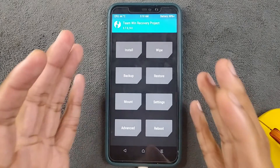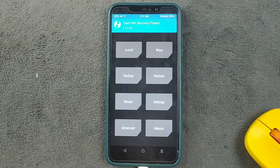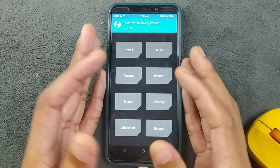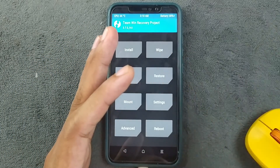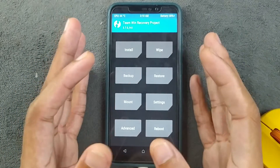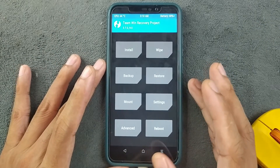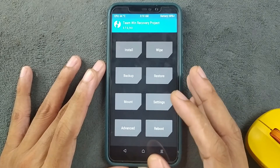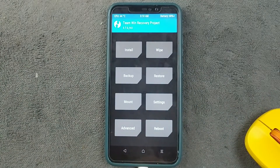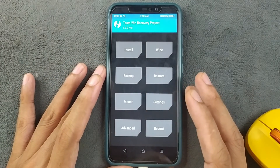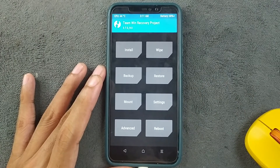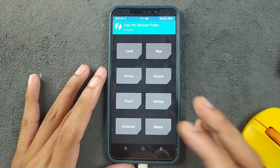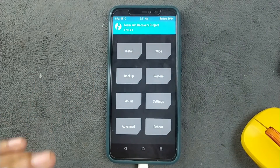Our second step is done. In the third step we are going to install the ROM. There are three ways to do this: directly through TWRP, using the ADB sideload method where you don't need to copy the file to your phone, or using fastboot mode. I'll be using the ADB sideload method.